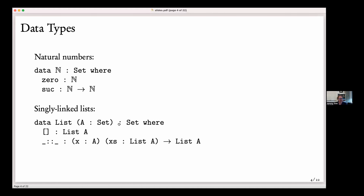These types can be recursive: the successor of a natural number produces another natural number. So you've got your data types, and then you've got recursive functions. The first one I'm defining here is append. One thing to notice about Agda is it has support for infix operators. I'm defining the ++ operator as an infix operator with a certain precedence level.